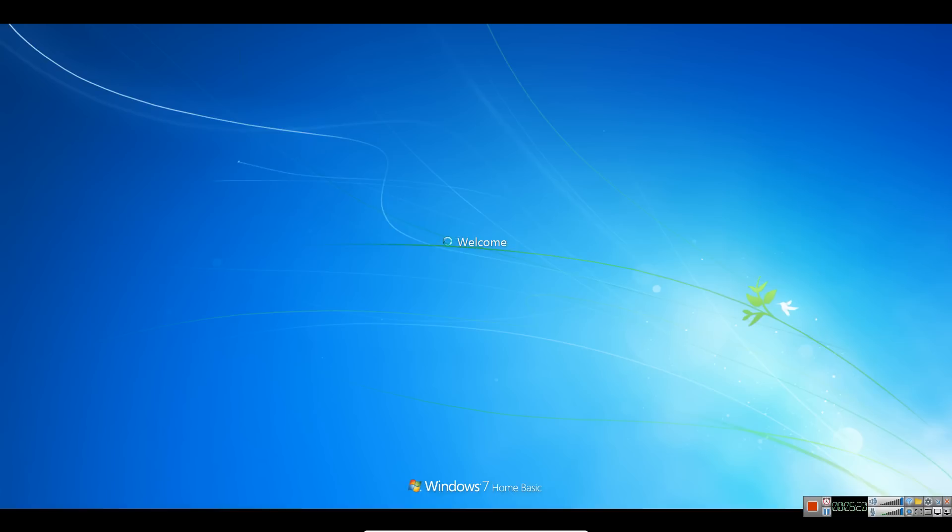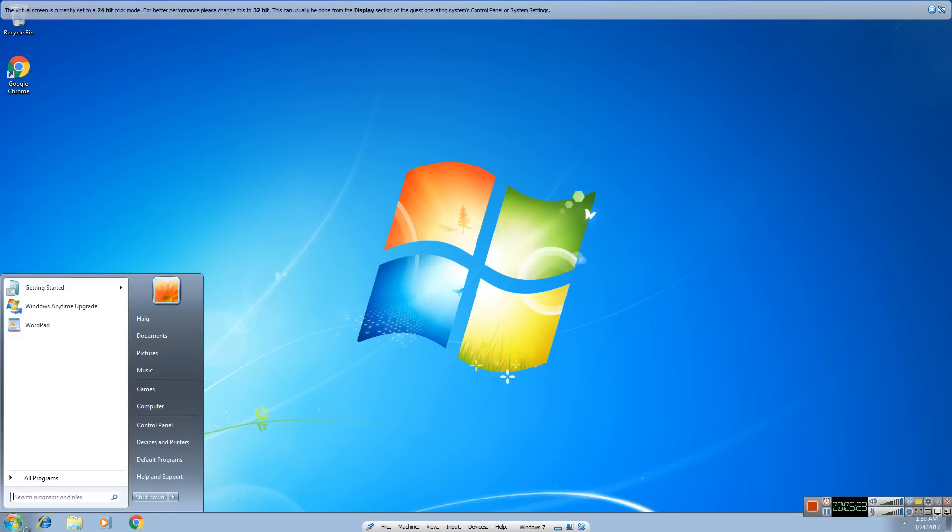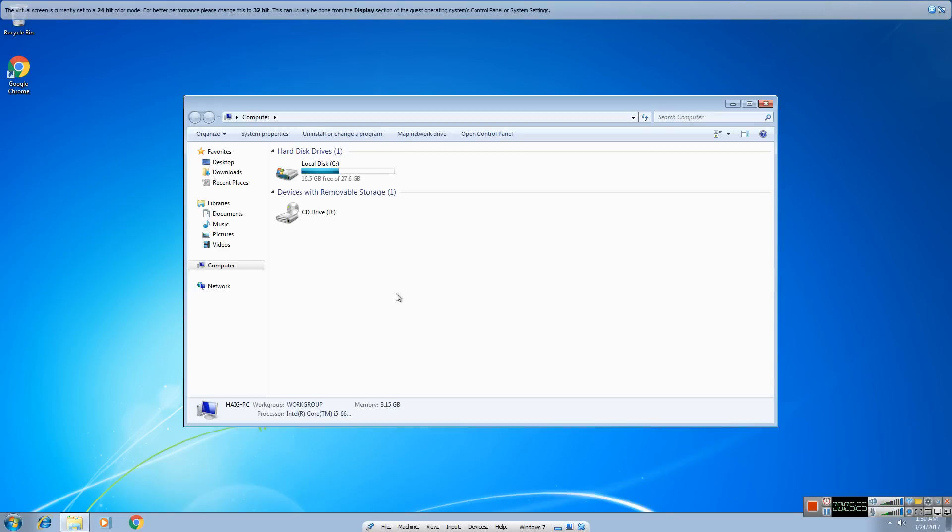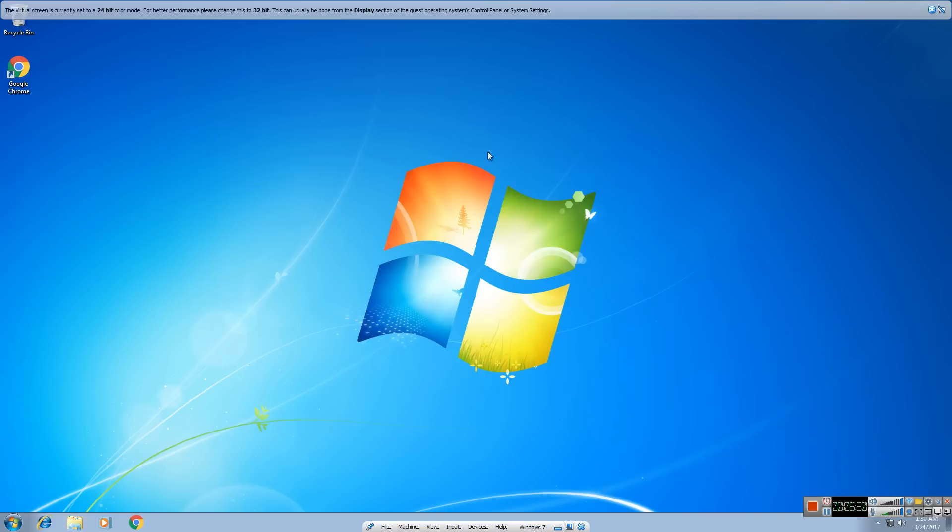And as you can see we're now back on the computer. Sys key has been successfully removed off the computer. You can now use this computer to do what you want again. That's how you remove sys key off the computer.